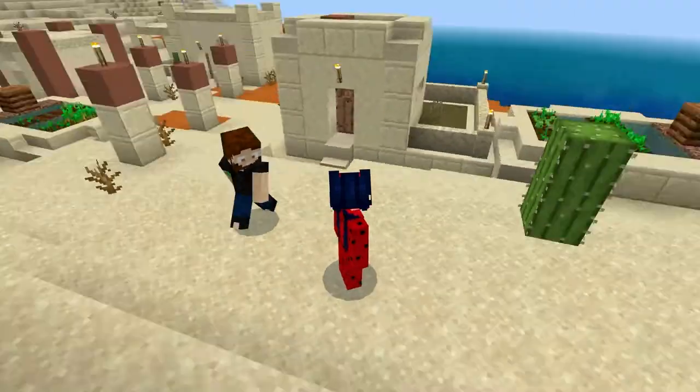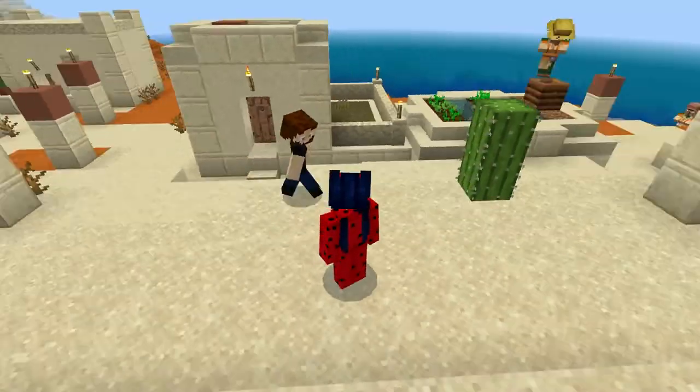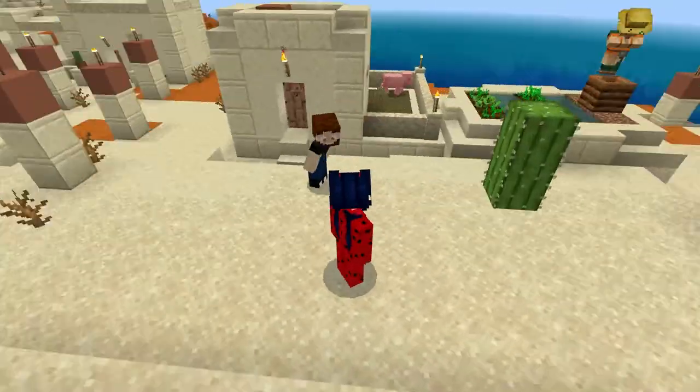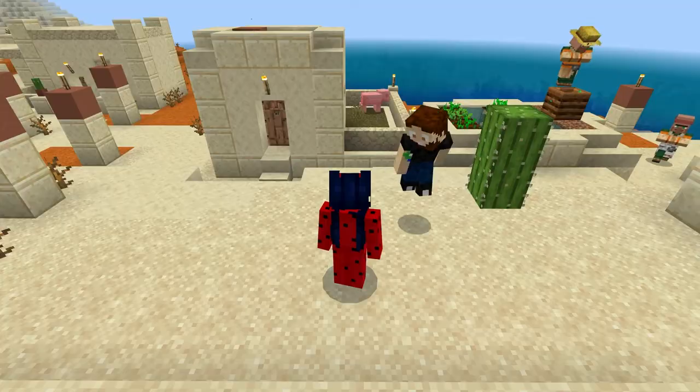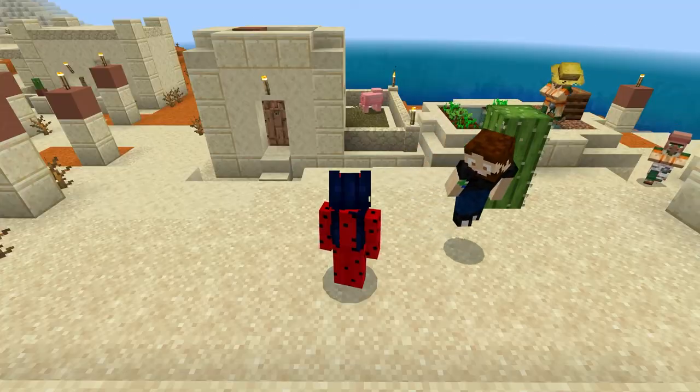What's going on gamers? Today we are going to go over how to set up a cross-play Minecraft server with Apex.